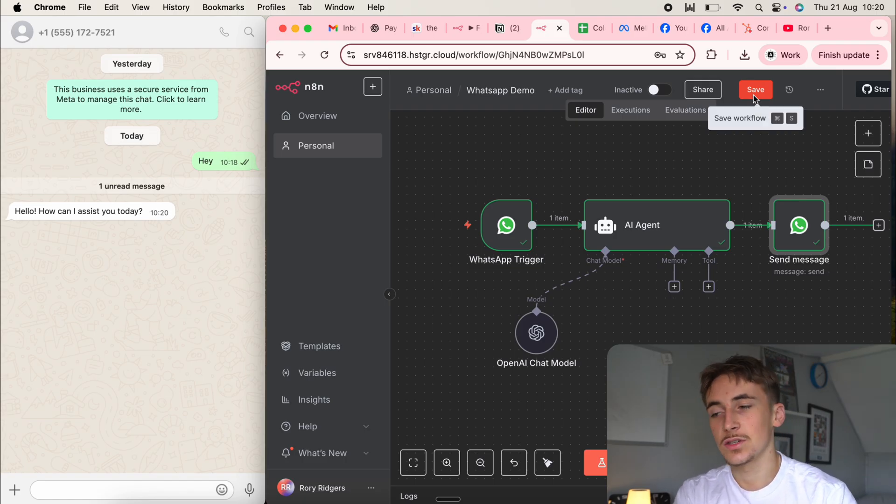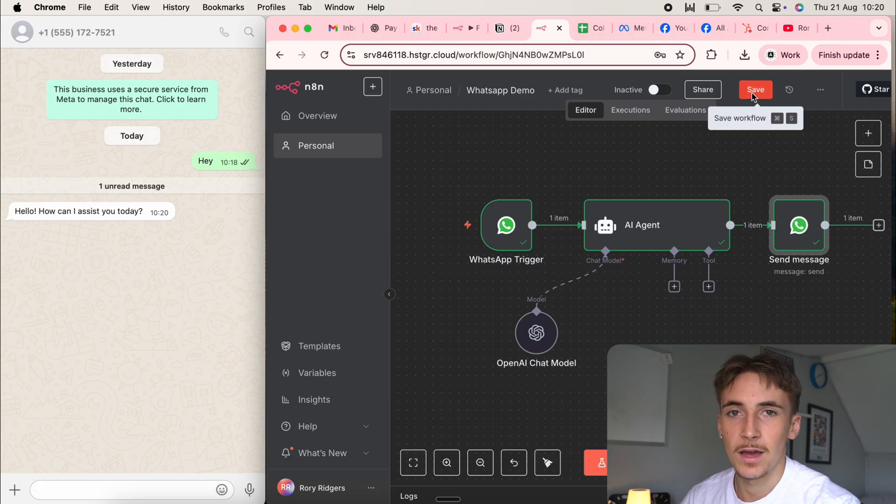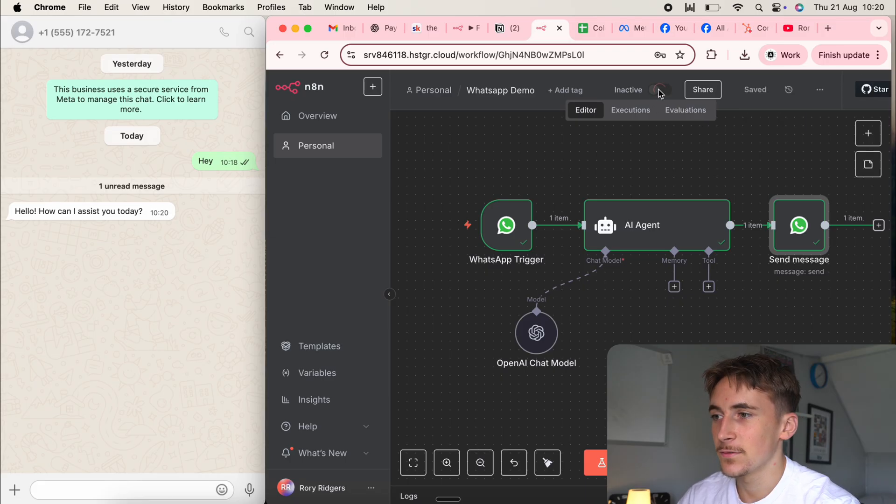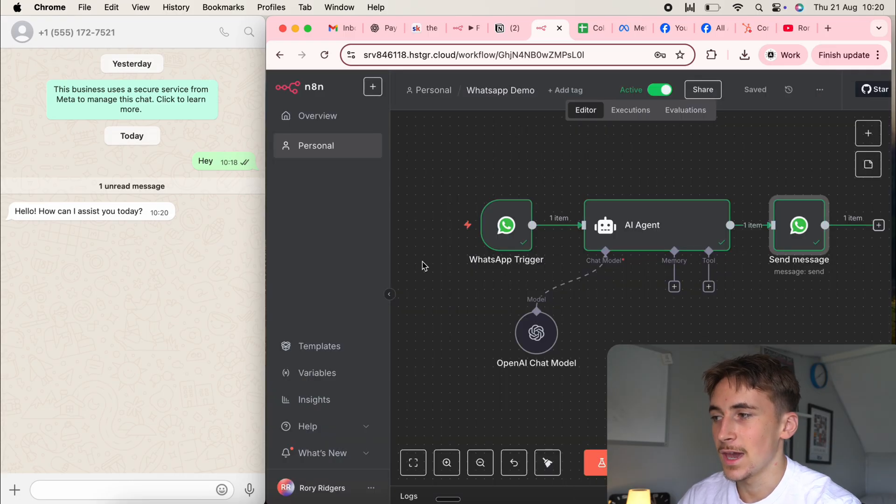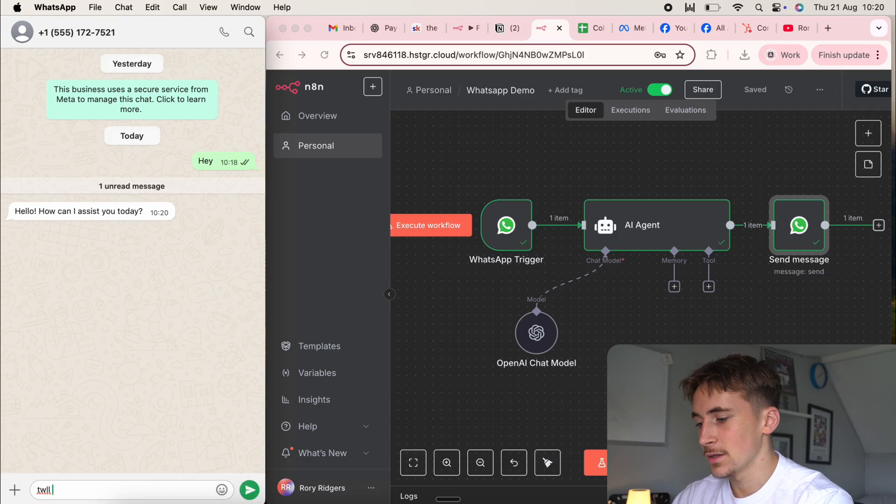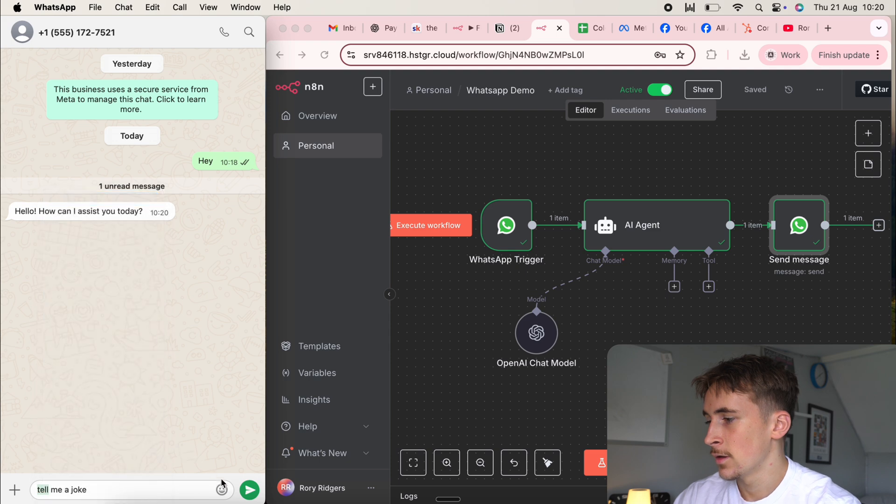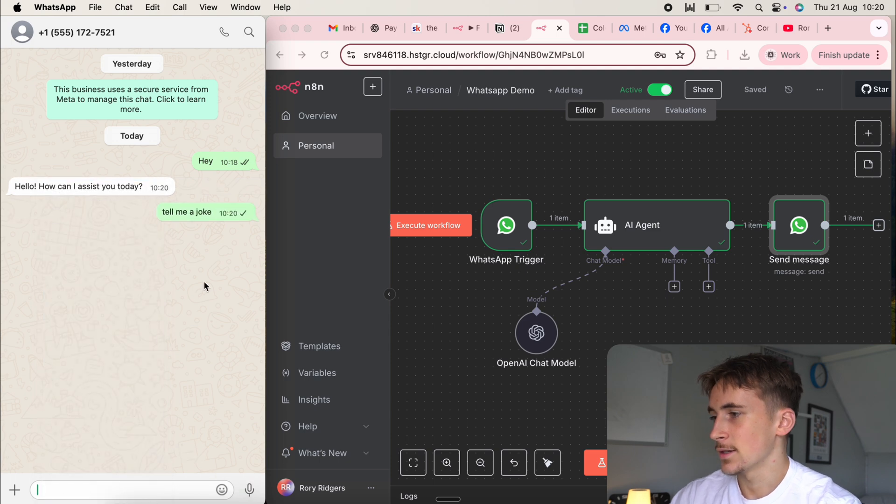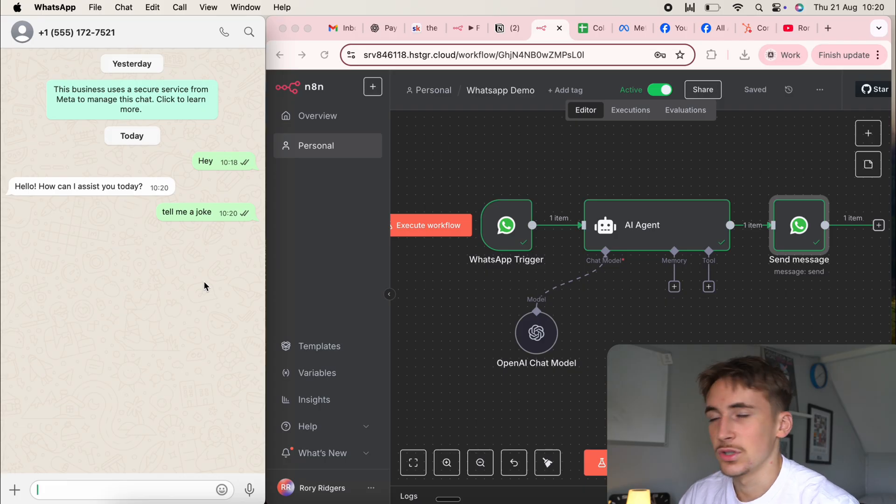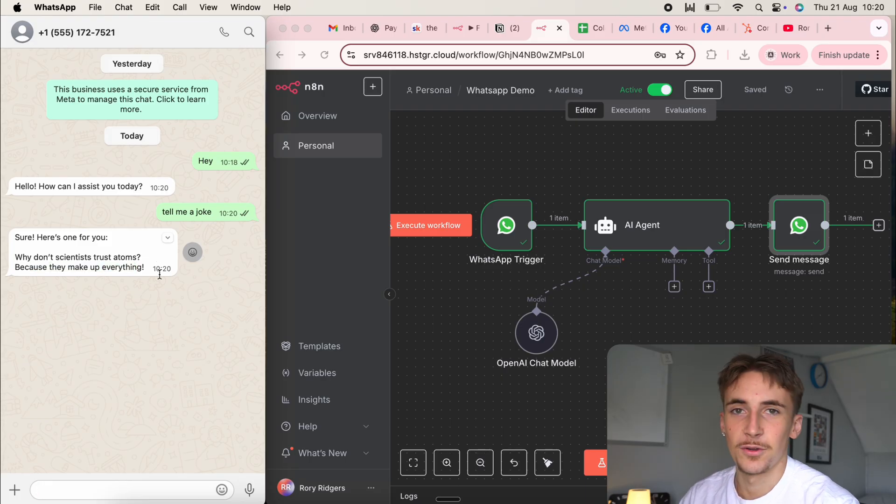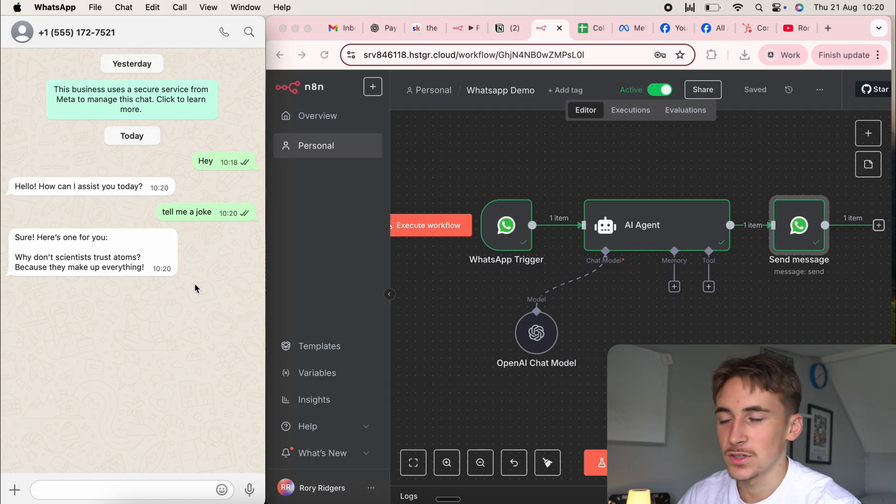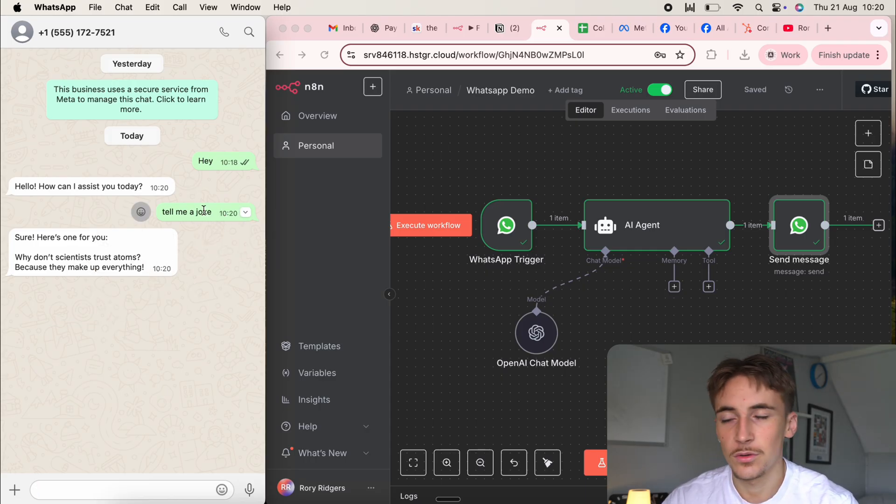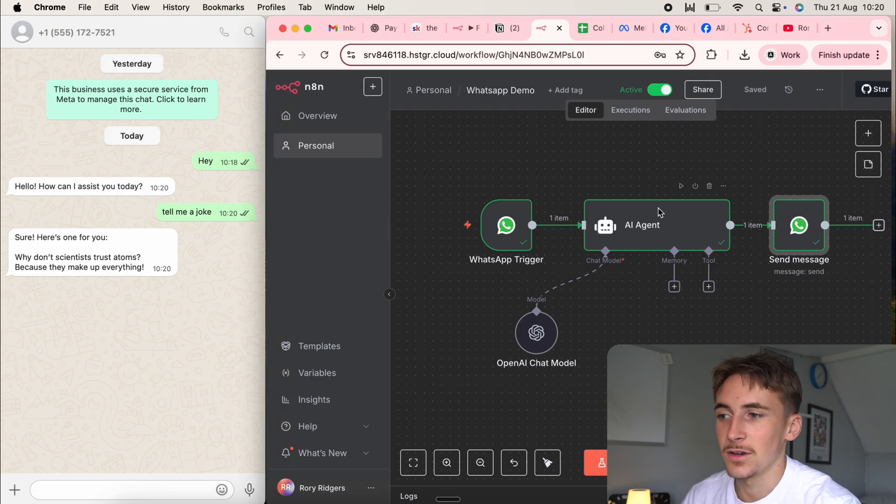And if you want this to be running, so you don't have to hit execute workflow every single time, which of course would be a nightmare and would make it unusable. If you just set this from inactive to active, now you're not going to have to be hitting execute workflow every time. If we just say to it, tell me a joke, spelled tell wrong, can you believe it? And then send this off, give it a second. And then it's going to send us back a message, which should hopefully be a joke. Sure. Here's one for you. Why don't scientists trust atoms? Because they make up everything. So absolutely perfect. Send us the message back and then yeah, you can just have a conversation with this and it's going to be able to take your message and then reply to your message just the same as talking to an agent inside of NAM.